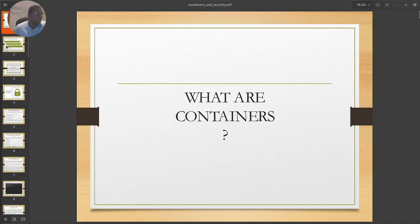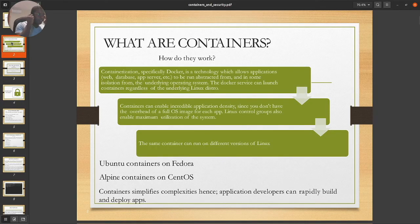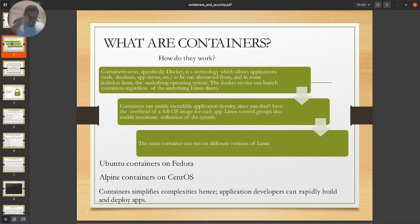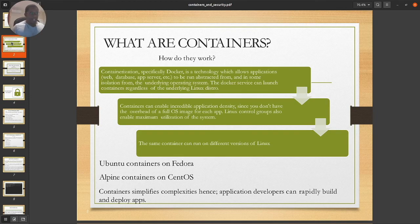What are containers? Containerization — specifically Docker, because that's what we see most — is a technology which allows applications, whether web, database, or servers, to run abstracted from and in some isolation. Virtualization tries to have isolation within the physical host where you have multiple VMs running, but they still share the physical host resources. For Linux environments, we understand the concept of the kernel, and how that helps make containerization the future of where this technology is driving towards.